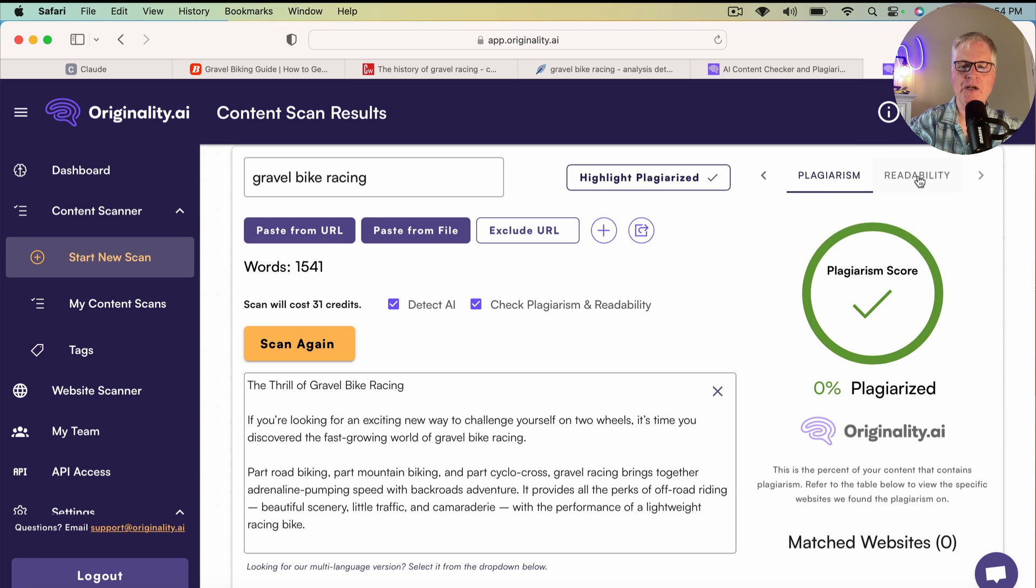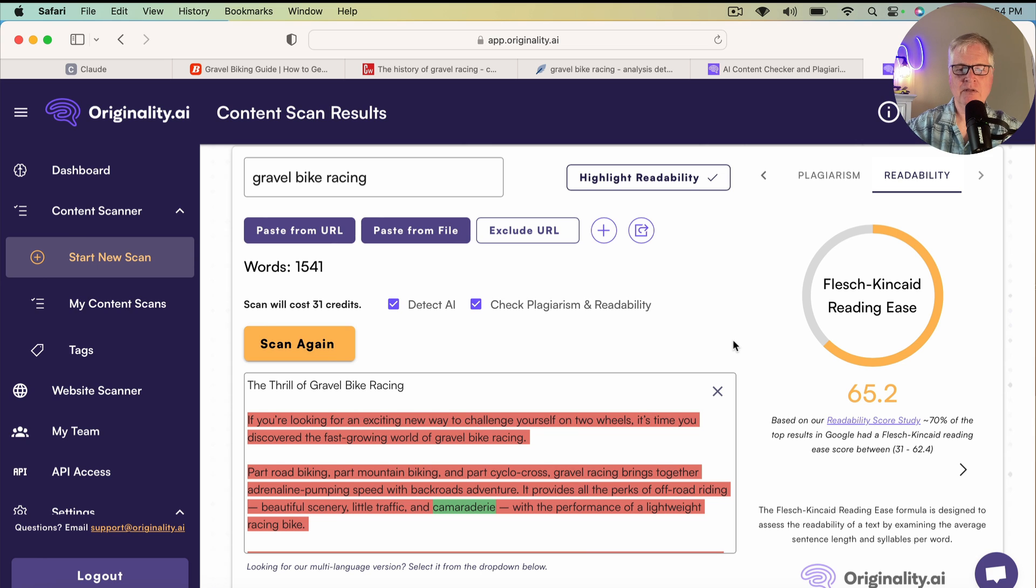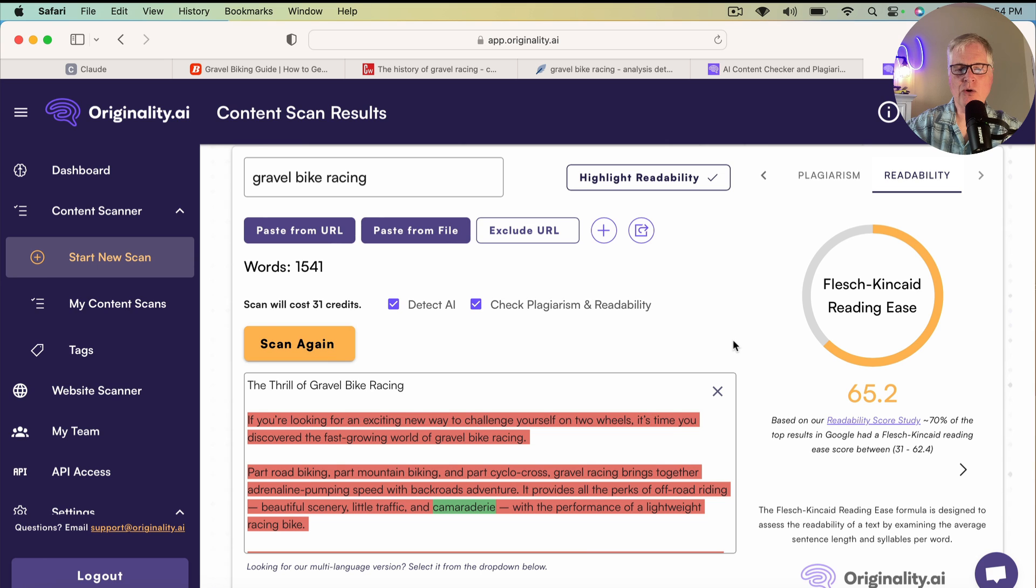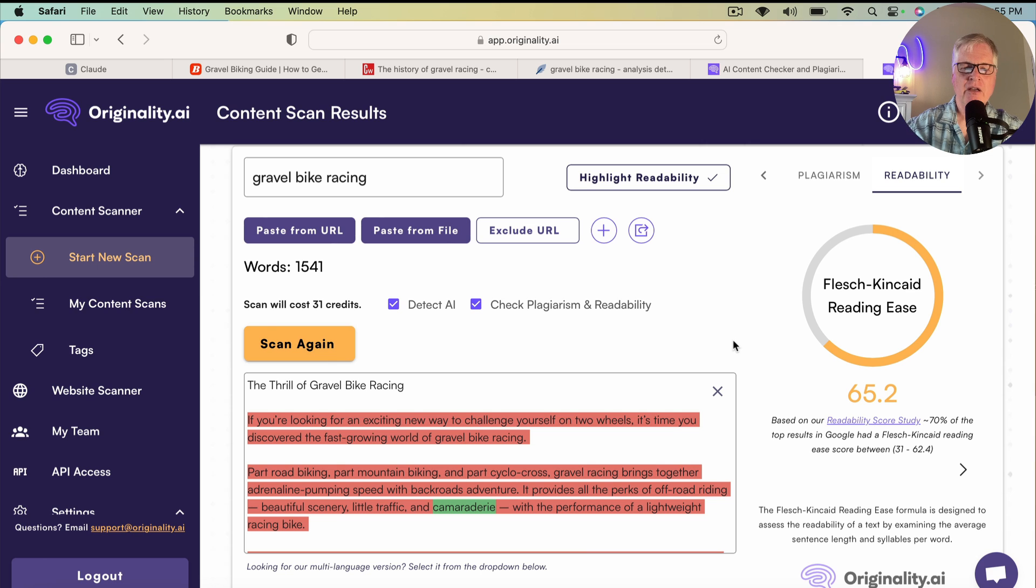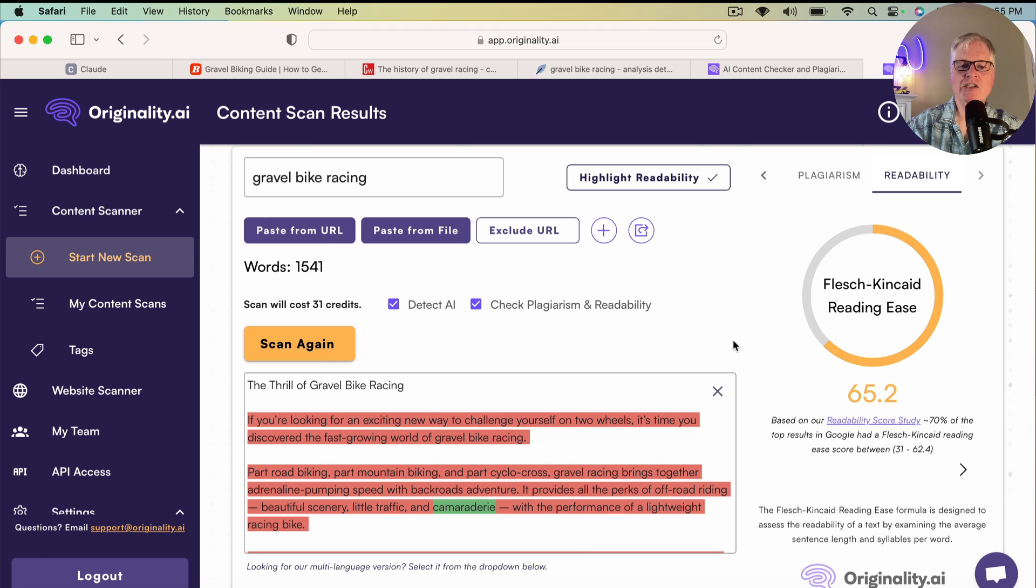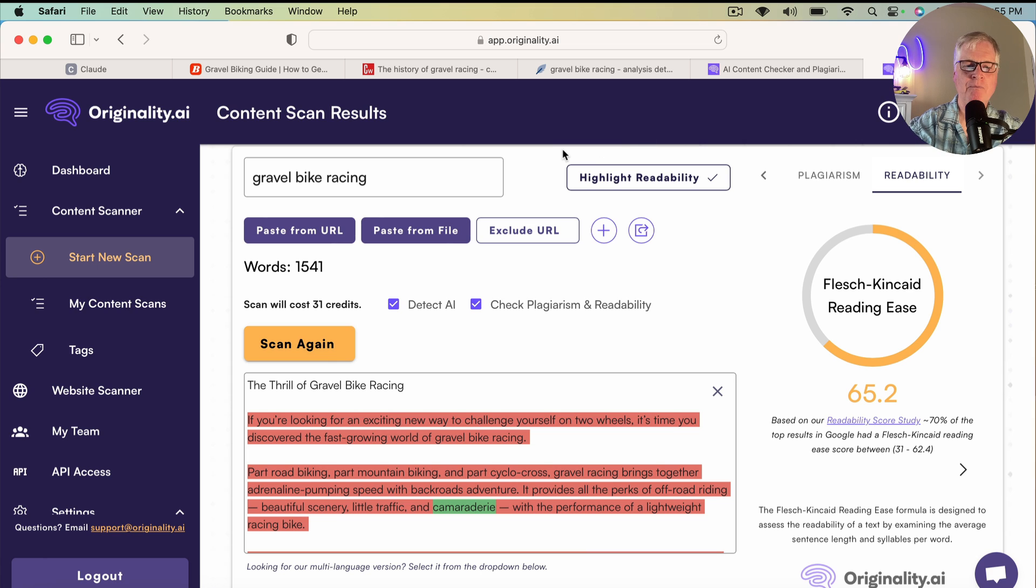Now, from a readability standpoint, for this particular article, the readability is okay. It's not in the green, it's in the yellow. So again, this is up to you. You could rewrite different sections of it, try to get the readability score better. That's completely up to you, what you want to do there. But I wanted to show you the AI score out of originality.ai and the plagiarism score.